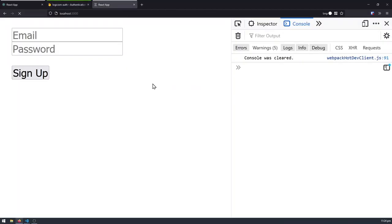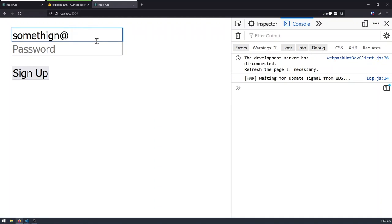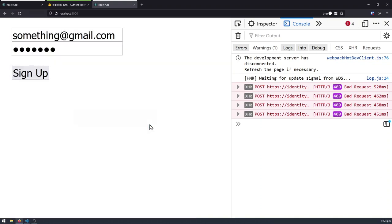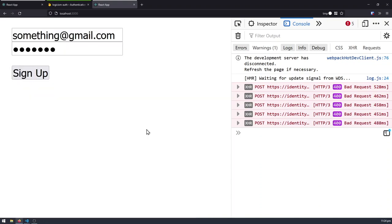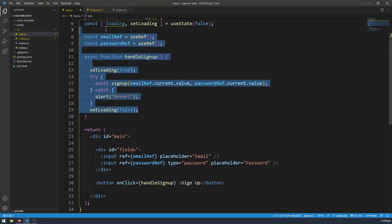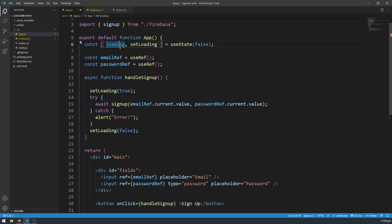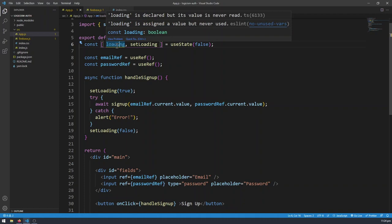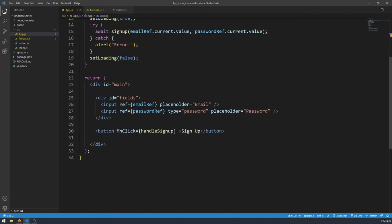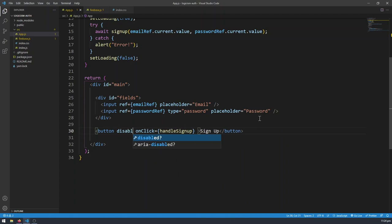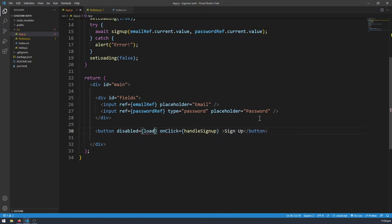Now we shouldn't be able to spam our sign up button. Let's go ahead and try that in our application. Let's do something at gmail.com and try to spam the sign up button — we can still spam it. And the reason for that is because we have the state variable of loading, but we're not using it — it's underlined in yellow and grayed out because we have declared this variable but we're never reading the value from it. So let's go ahead and add a disabled value in the button element and say loading — so if loading is true, then this button will be disabled.